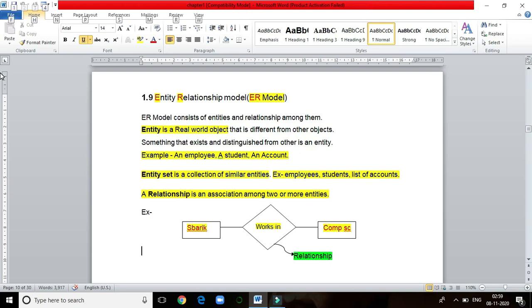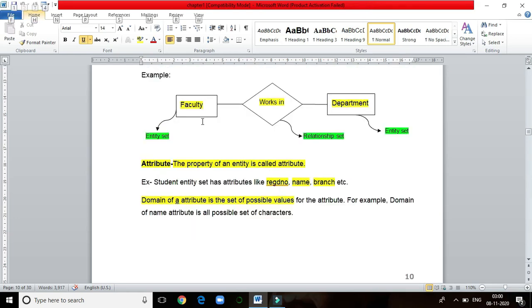Relationship means association between entities. For example, faculty is an entity set, department is an entity set, and the relationship set is 'works in'.